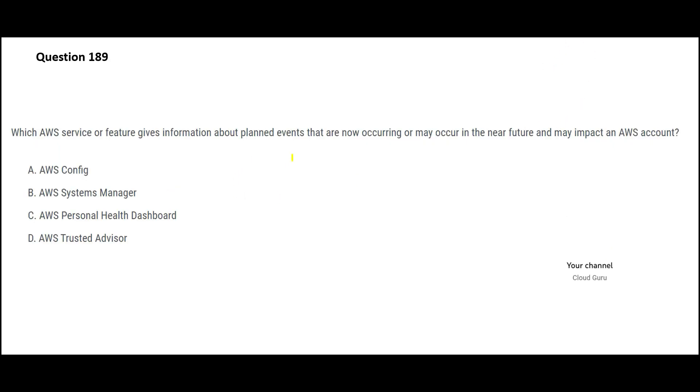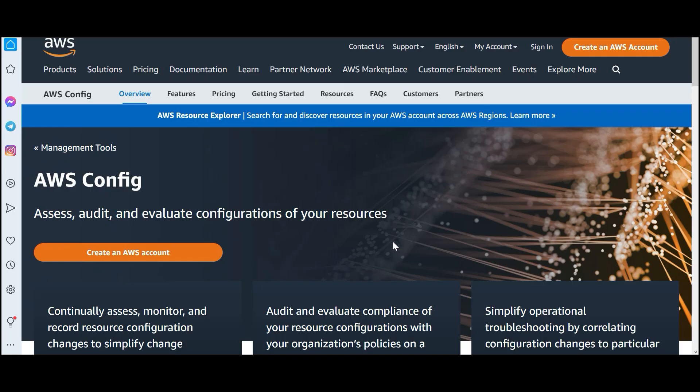You want to understand when certain events are going to occur - tomorrow, day after tomorrow, what's going to happen in my AWS account. So what service would give me that kind of access? First is Config. This service will help you only evaluate the configuration of your resources.